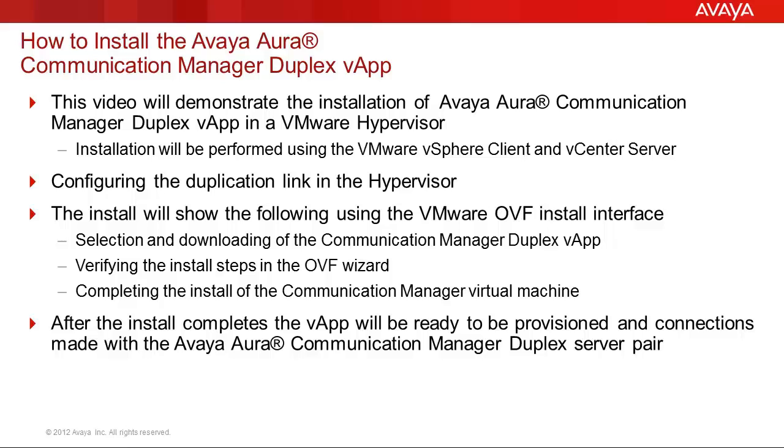The steps demonstrated will be performed using the vSphere client and the vCenter server to perform the administration. The OVF wizard will be used to install the Communication Manager OVA file. That wizard will perform the provisioning of the network storage, defining the network interfaces to be used, and the management of the install.